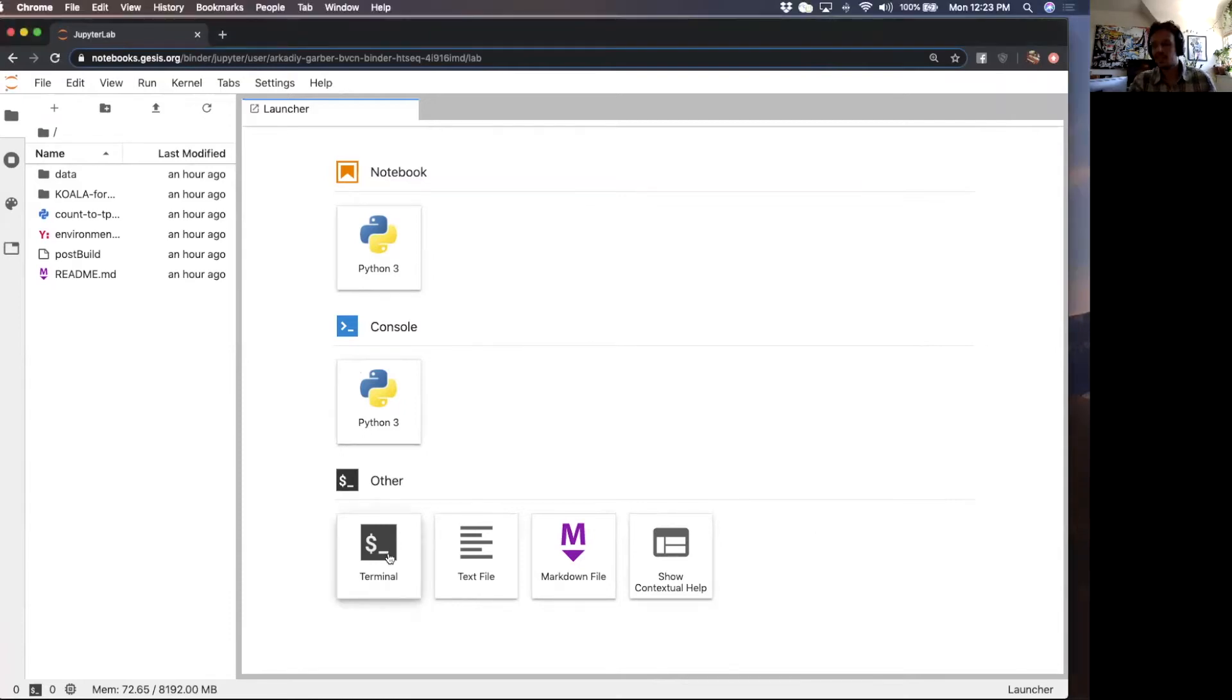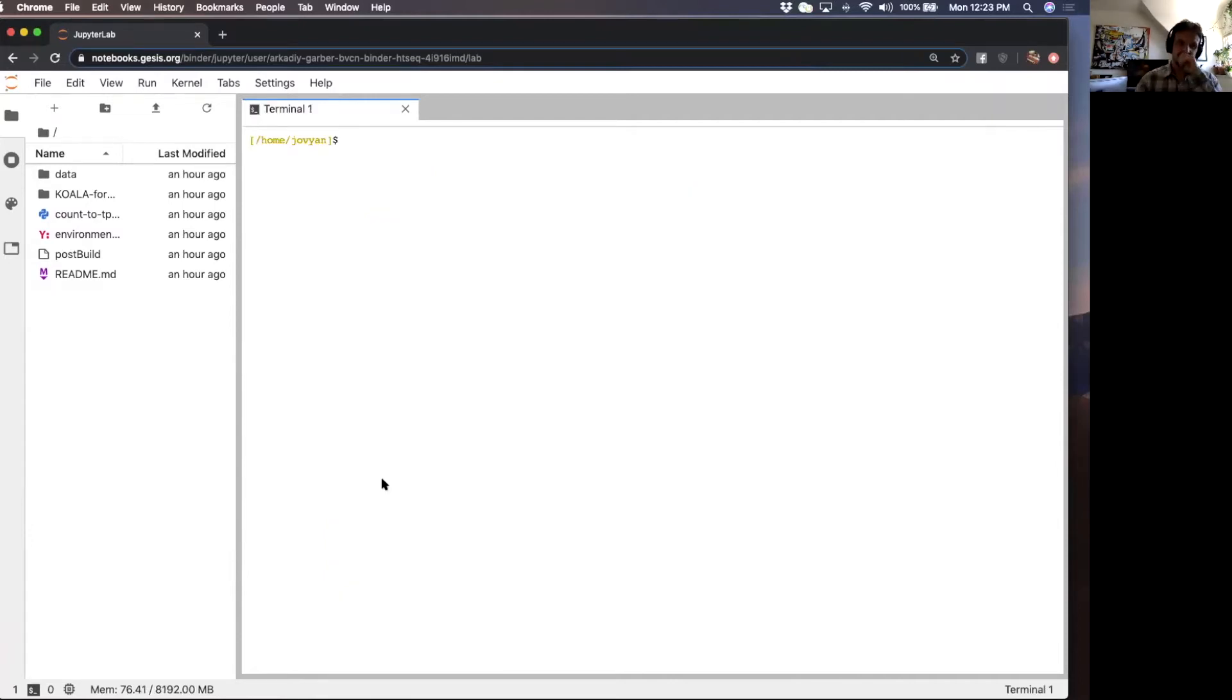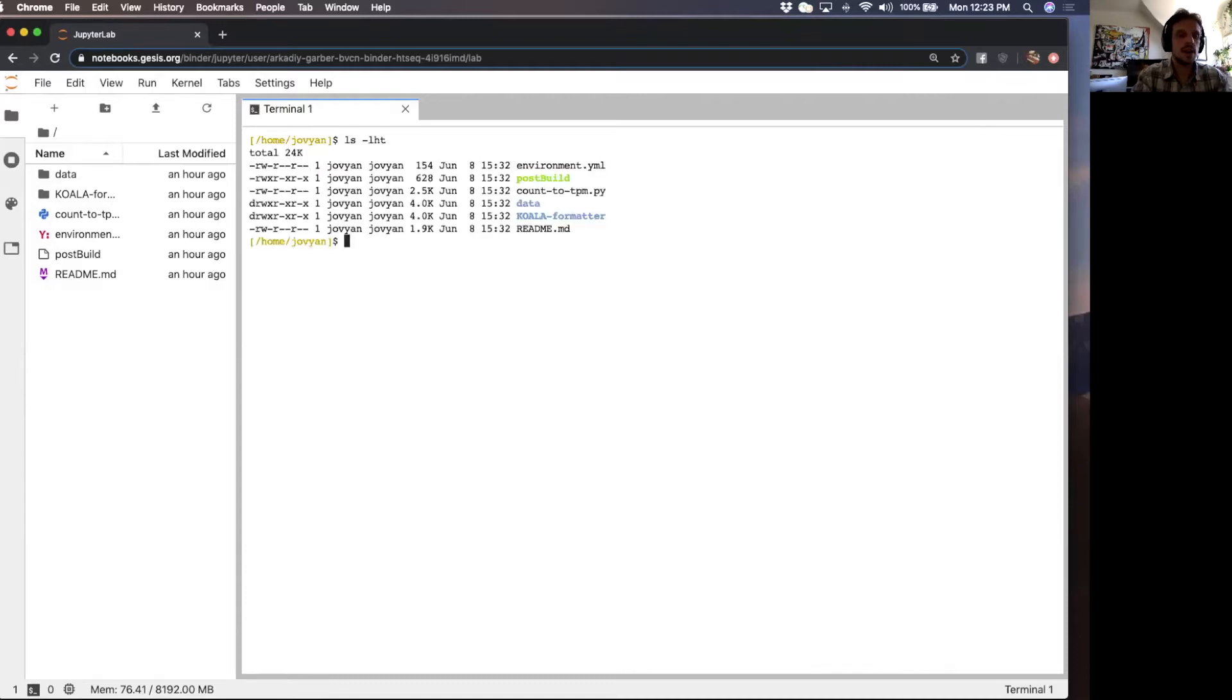Welcome to the HTCount tutorial. I'm going to start my terminal session here in JupyterLab and let's take a look around and see what we have here.